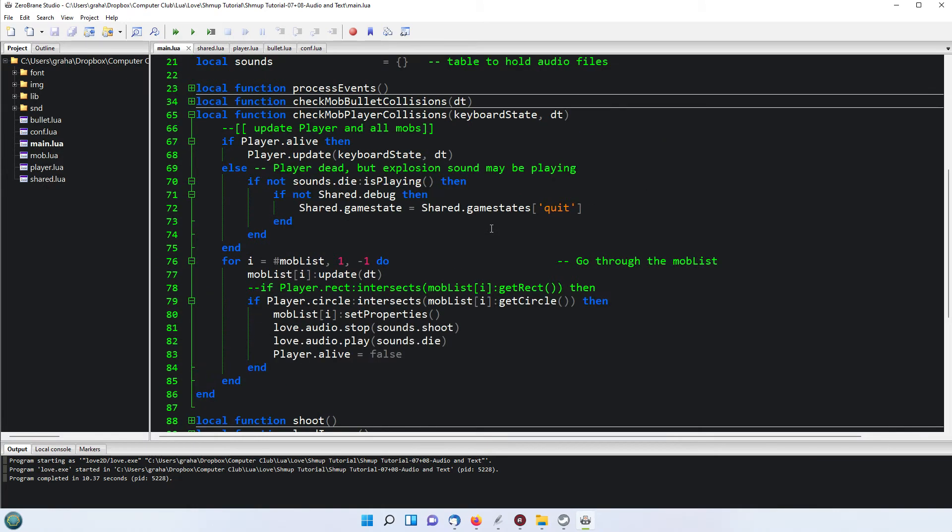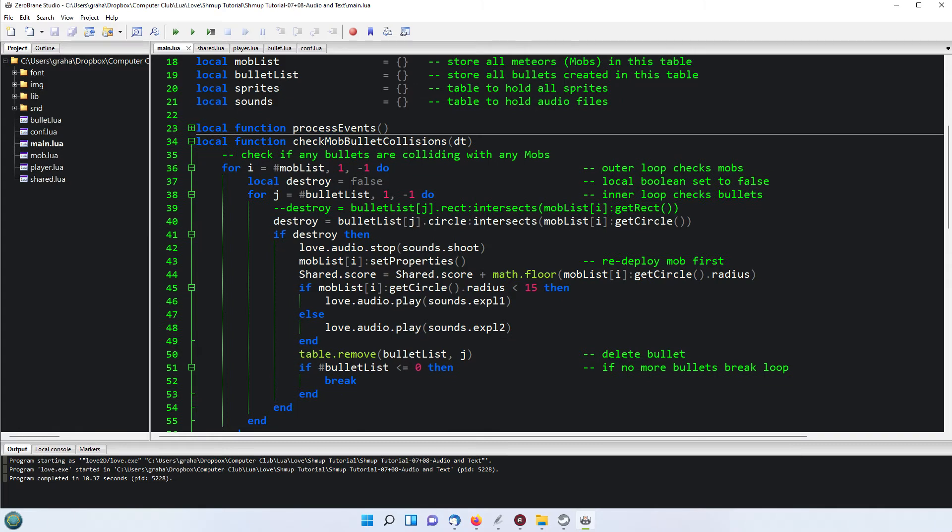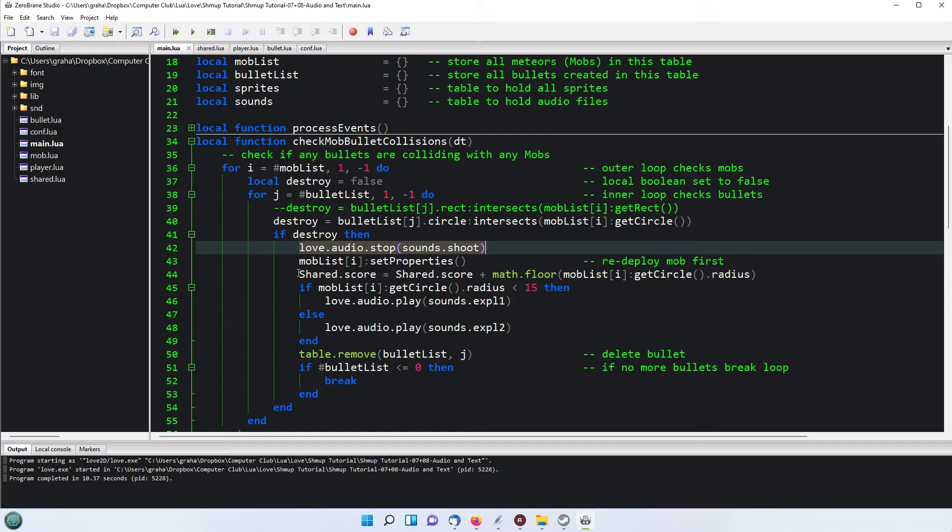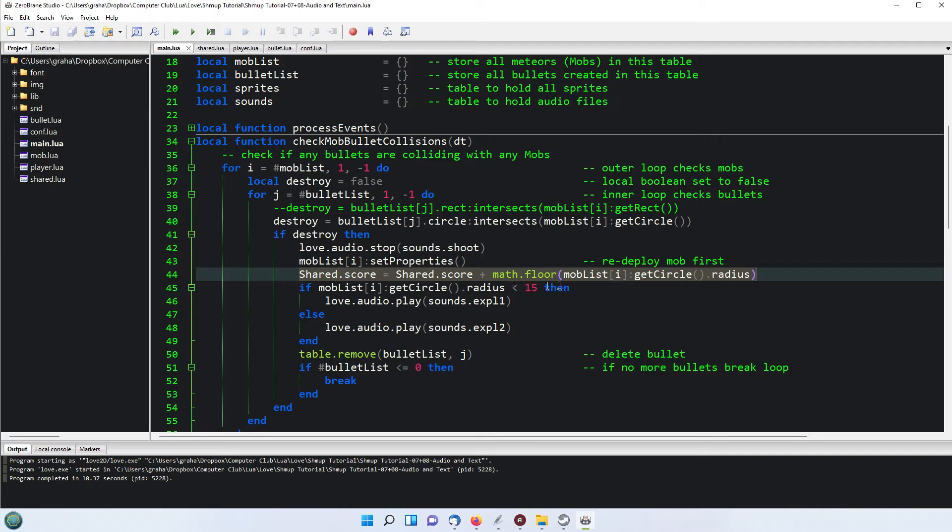In the check mob bullet conditions here again we're doing something similar. If we've destroyed a mob then the first thing to do is stop the shooting sound. We're then going to increase the score based on the radius of the circle of the mob that we're hitting, so that we can increase the score by an amount depending on how big or how small the mob is. So that's why I've used math.floor just to keep it as a integer value. The score will always be integer and then we're increasing that.